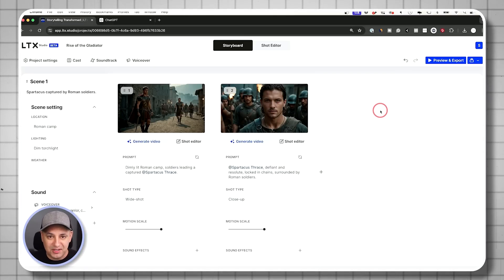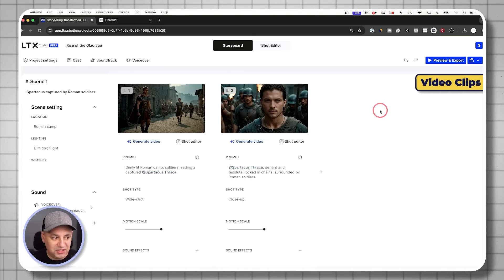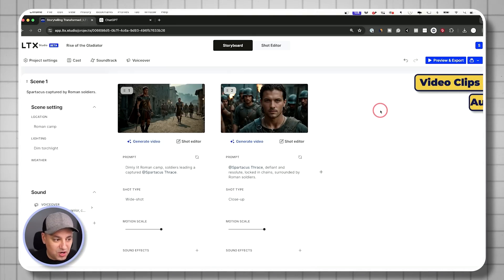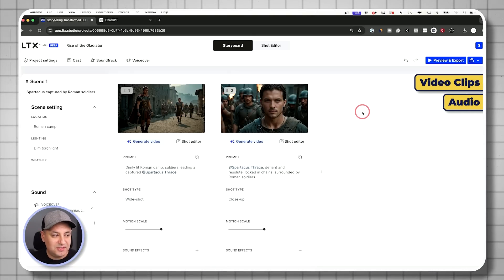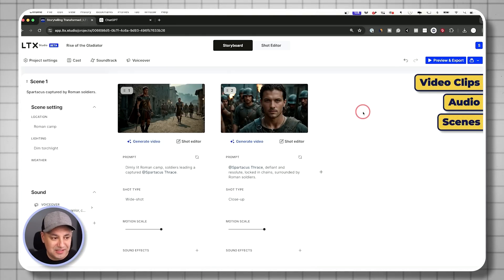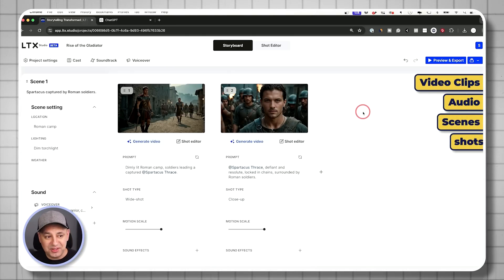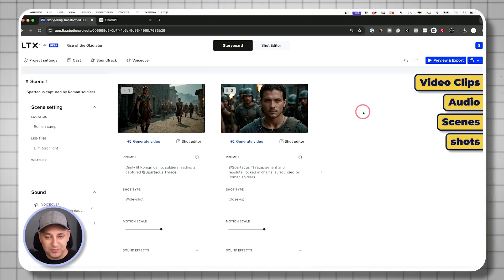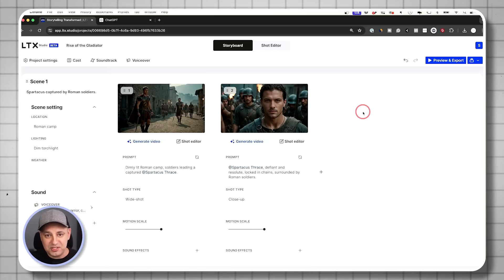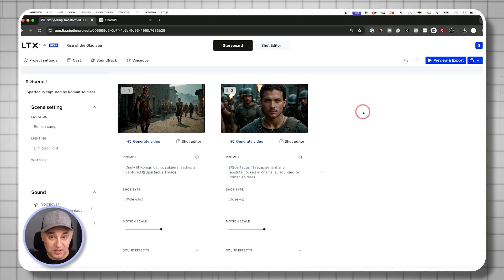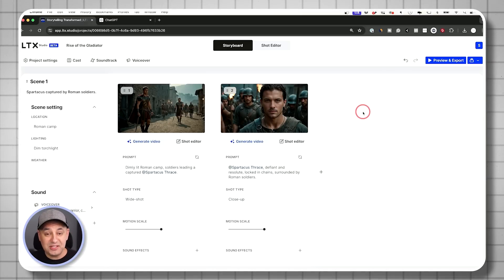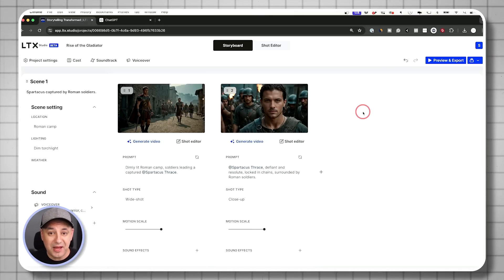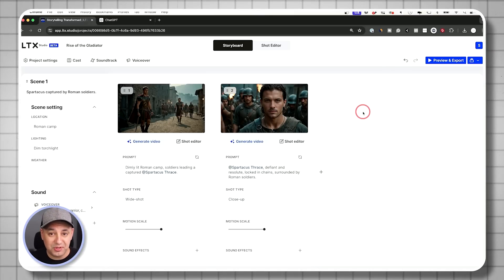Every piece of it, the video clips, the audio, the different scenes, the shots within the scene, all generated completely automatic. So I just went from the synopsis to this, but this time I'm going to take more manual control.